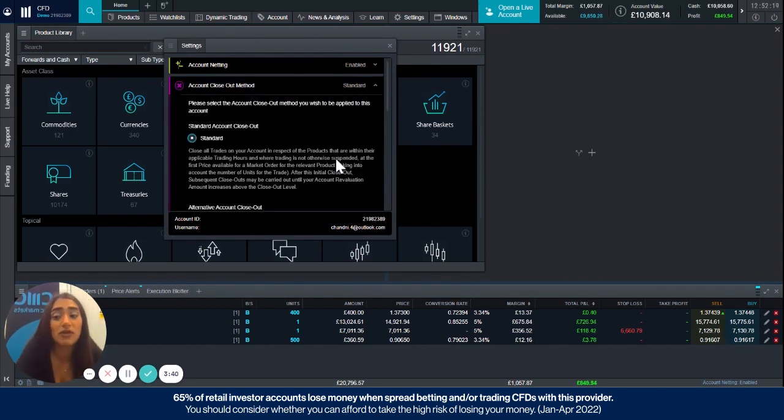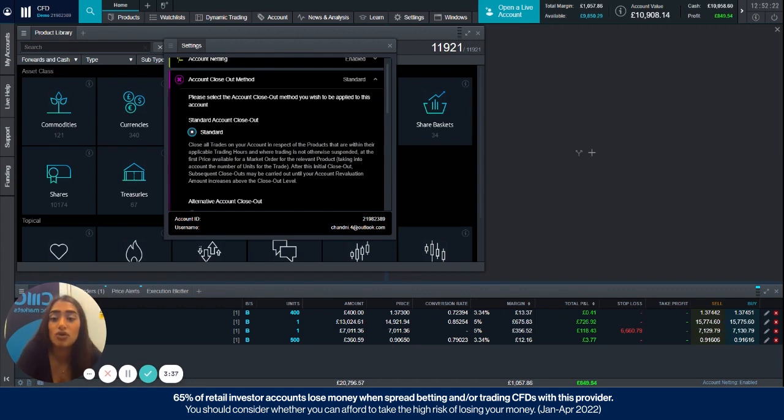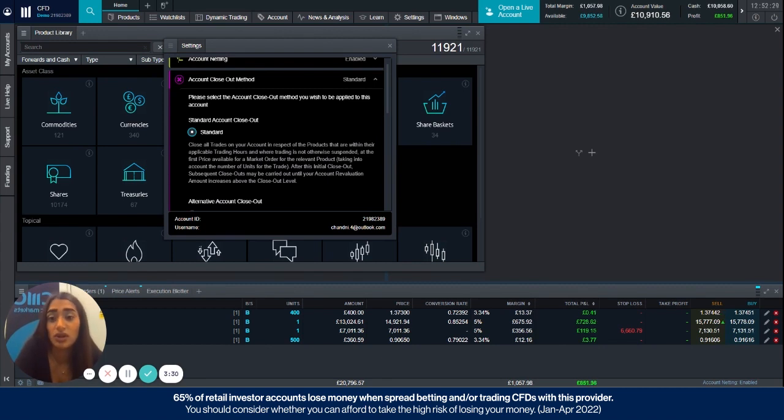So by default the platform is set to the standard closeout, and this is where all your live positions, any markets that are currently open, will be closed out when the account revaluation level drops to 50% or lower.